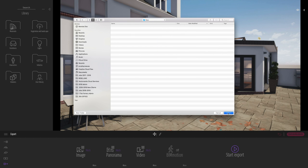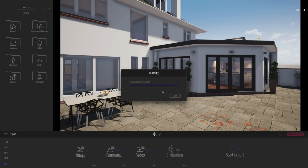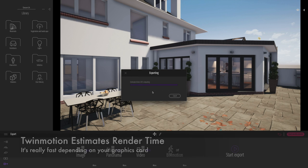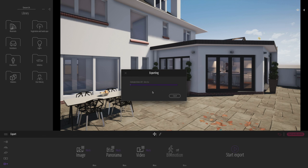But the real beauty is you'll see that once we click export, it will give us an estimated time for exporting all of this media. And it's often extremely fast. It's one of the beauties of Twinmotion. And you can see that it's just computing how much time it's going to take.